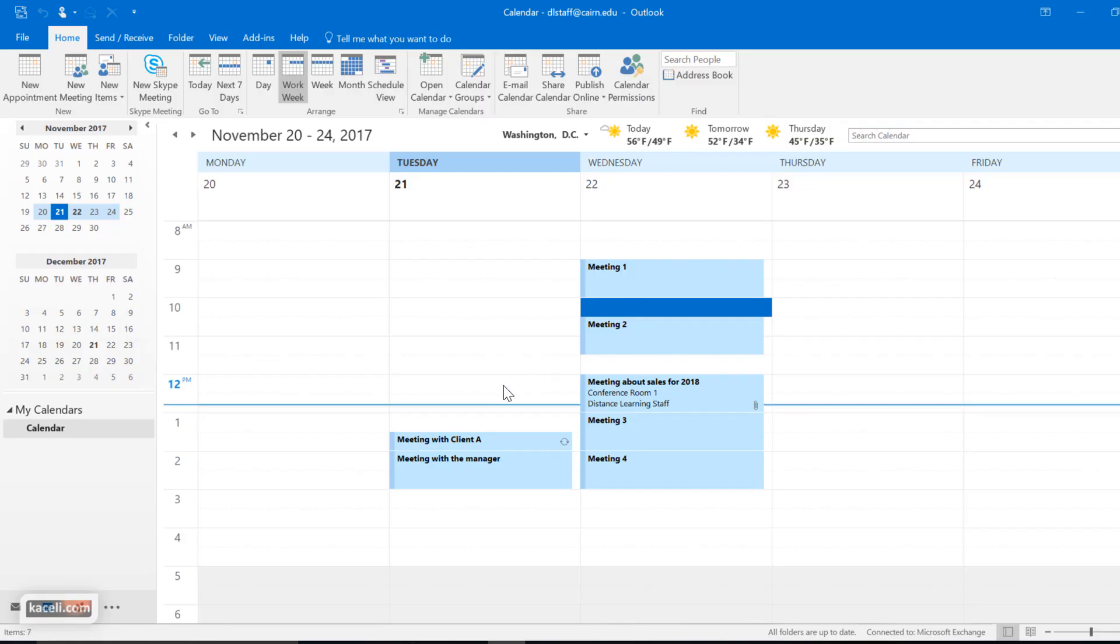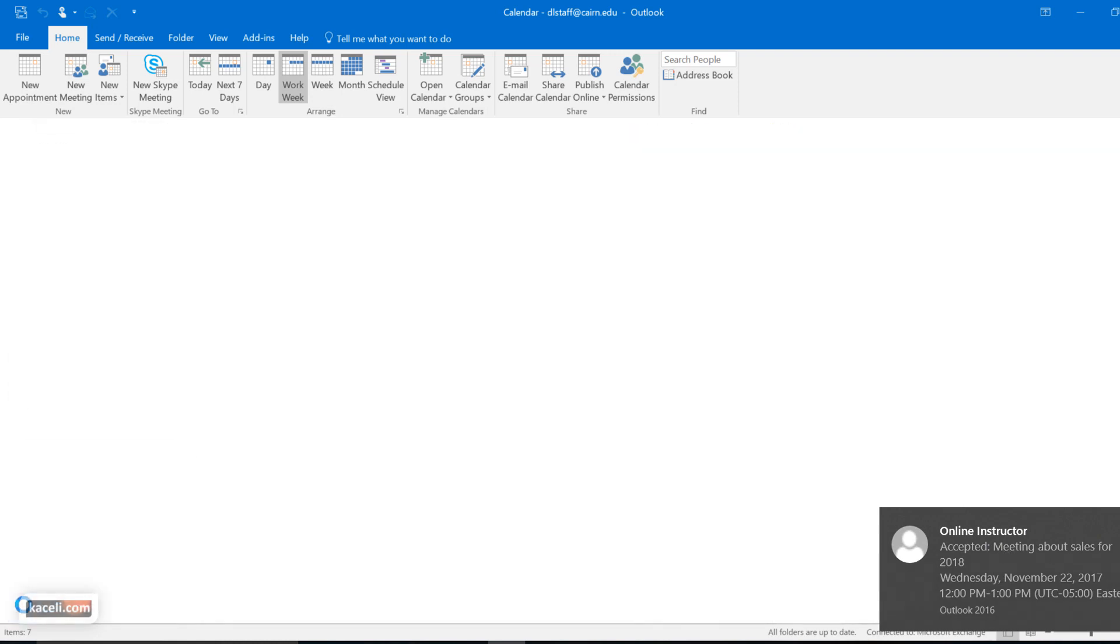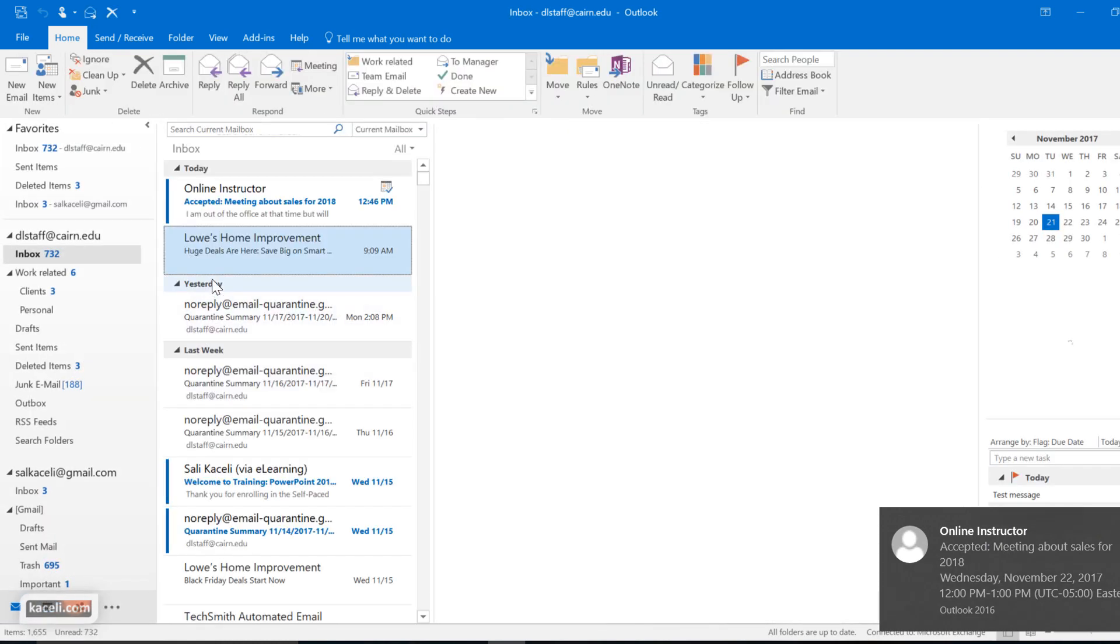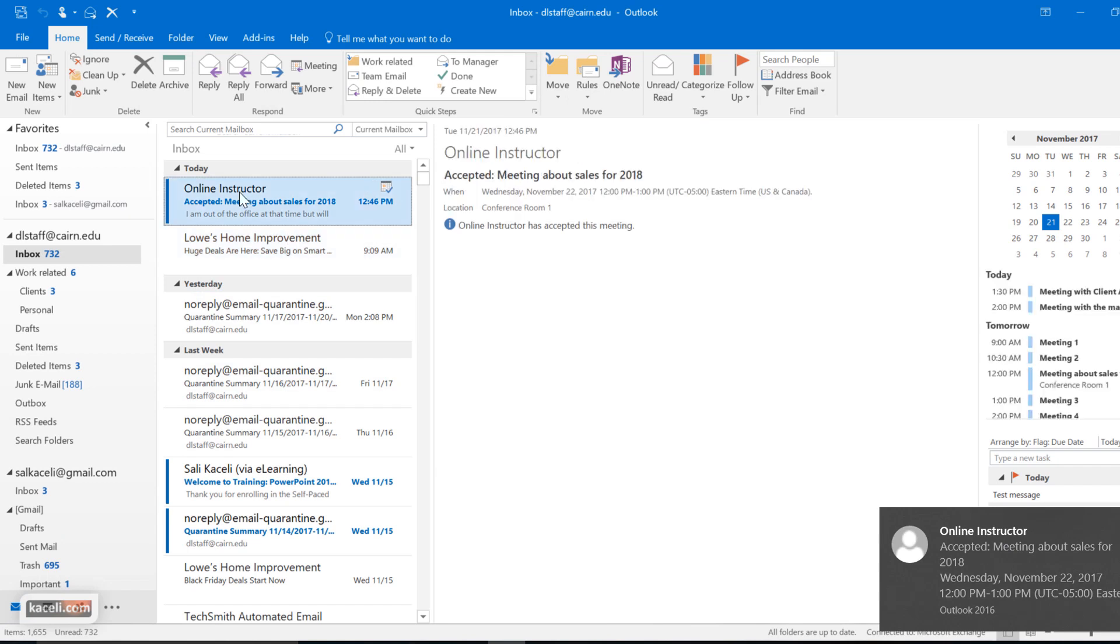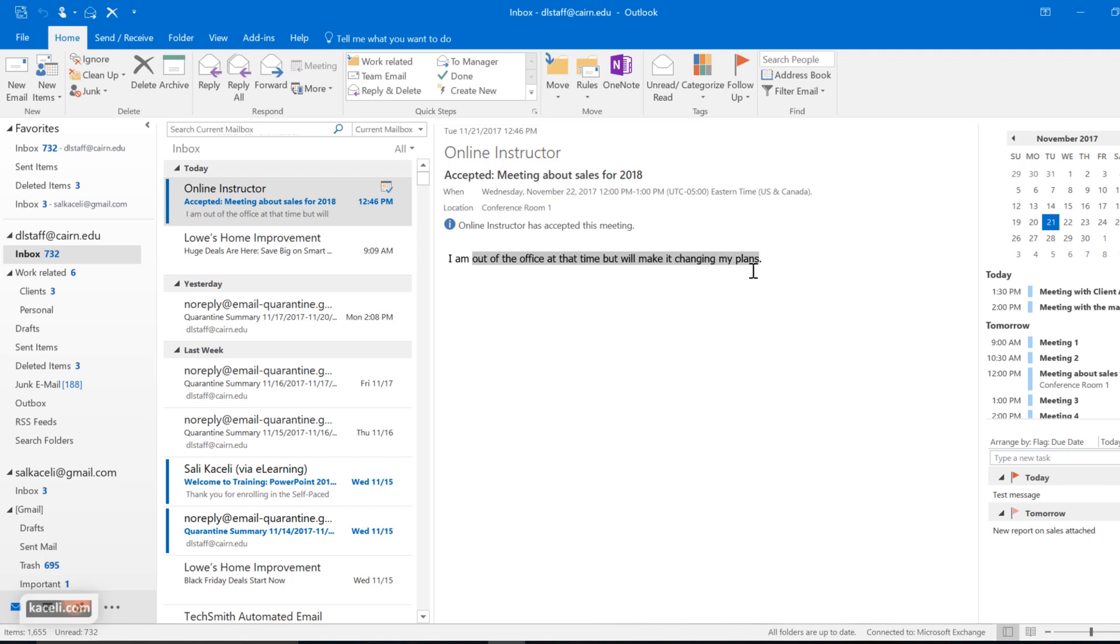And if we go back here to Outlook, notice I received a confirmation that it has been accepted, and this will also be in my email here. So it will say accepted meeting for sales 2018, and also it will display the note from the requester.